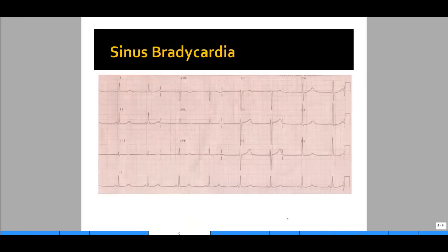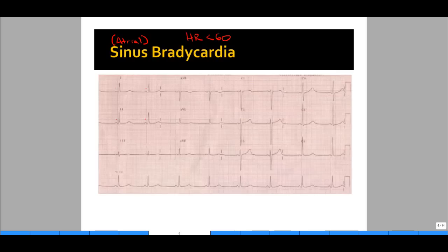Next is sinus bradycardia. We need to identify it by: one, is this sinus or atrial in origin, and two, is the heart rate less than 60? Is there a P before every QRS? Yes. Is there a narrow complex QRS? Yes, the QRS is less than 0.12 seconds in width, or three small boxes. Next, we need to identify if this is bradycardia. Look at the number of large boxes between each R wave — there are about six boxes, so you would call this a heart rate very close to 50.